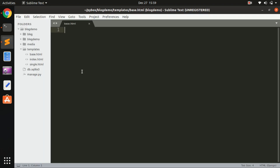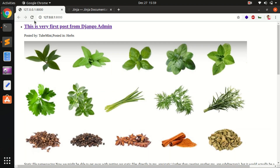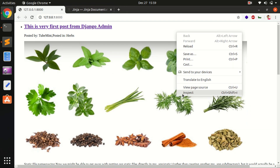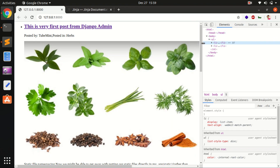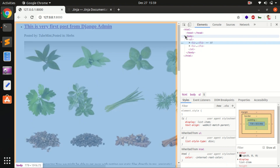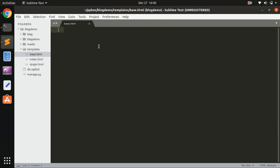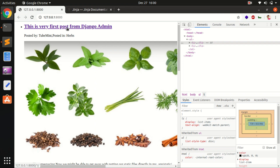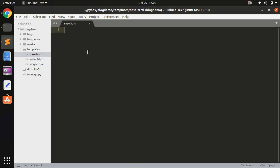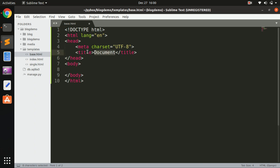In base.html, we are going to keep everything that is going to be common on almost all pages. This application is already running in the browser - if you look at the source you can see this is default HTML that doesn't have any doctype, language attribute, title, and so forth. Let's put those things in base.html so they can be applied to index.html and single.html as well. The first thing we want to create is an HTML5 doctype and the basic skeleton of HTML, and here we want to create blocks for this application that are going to be common to most pages.